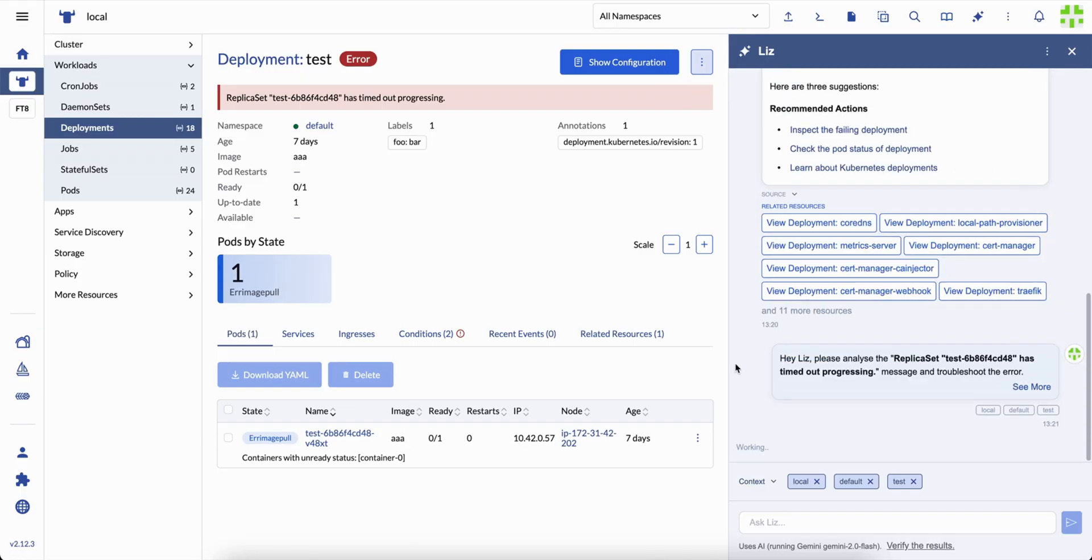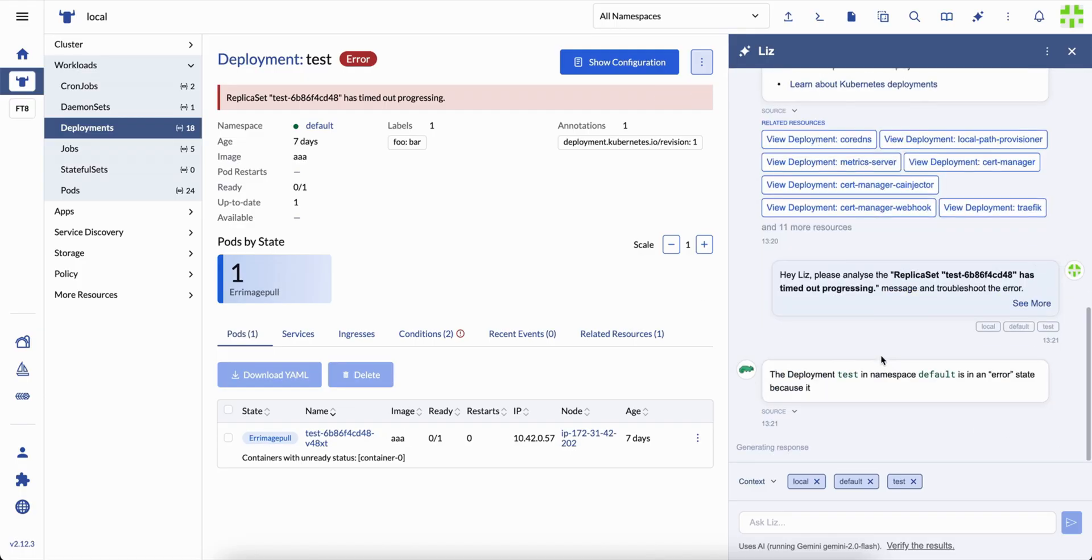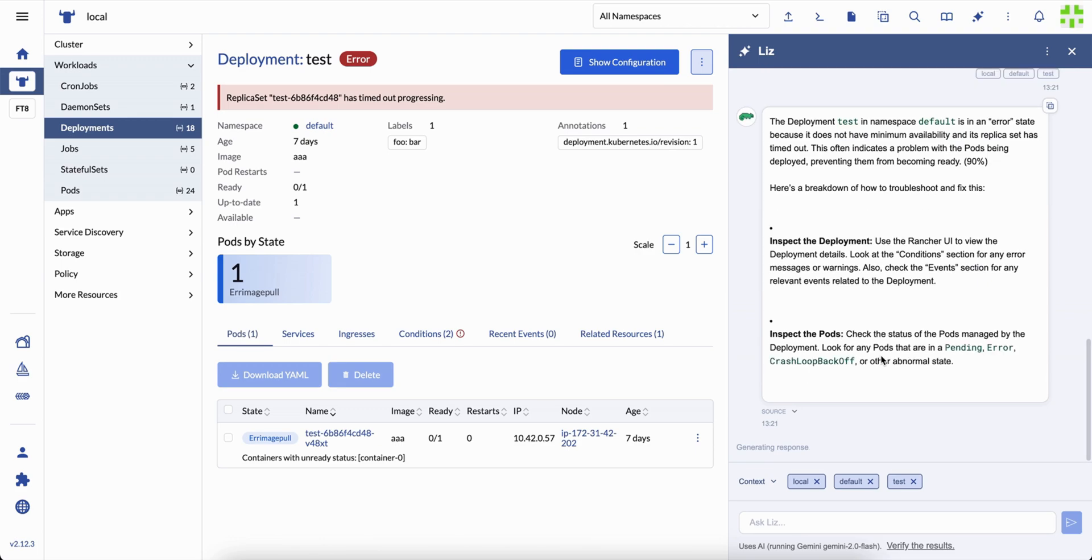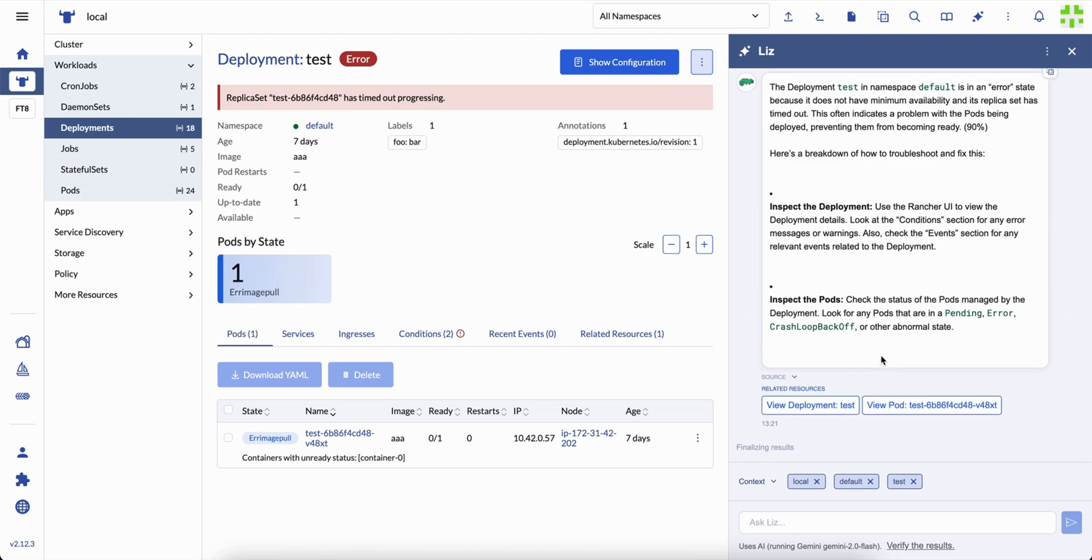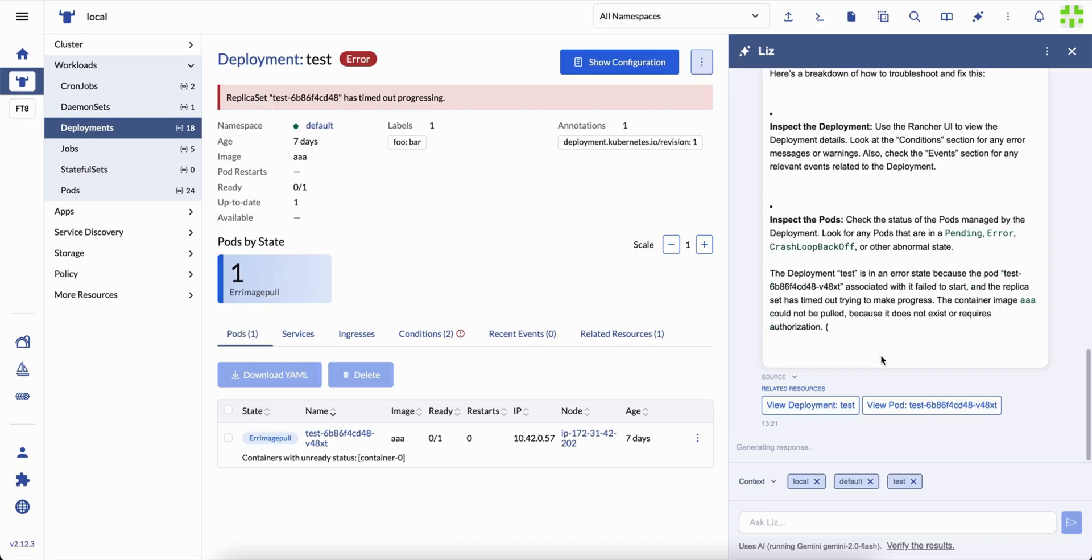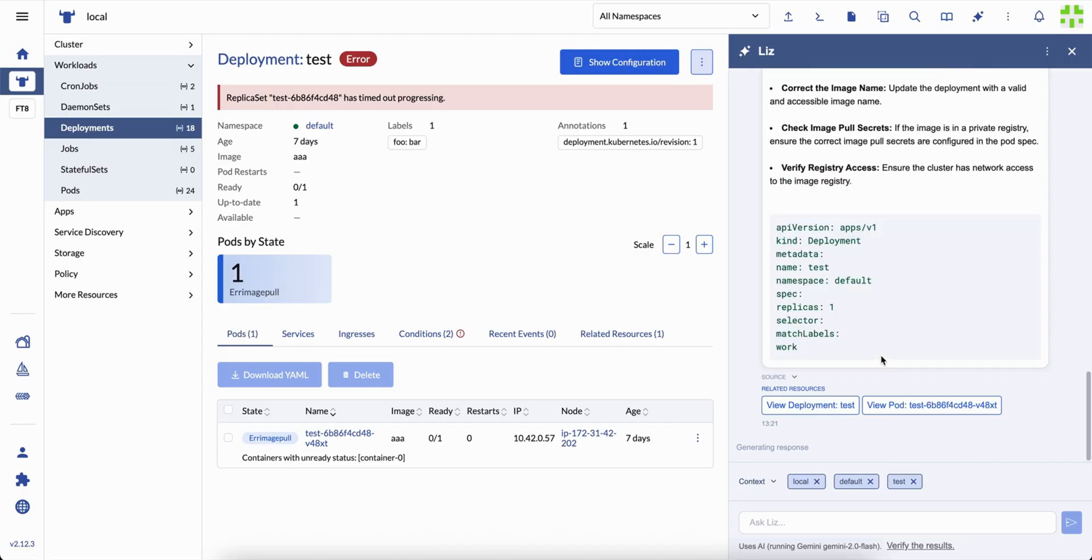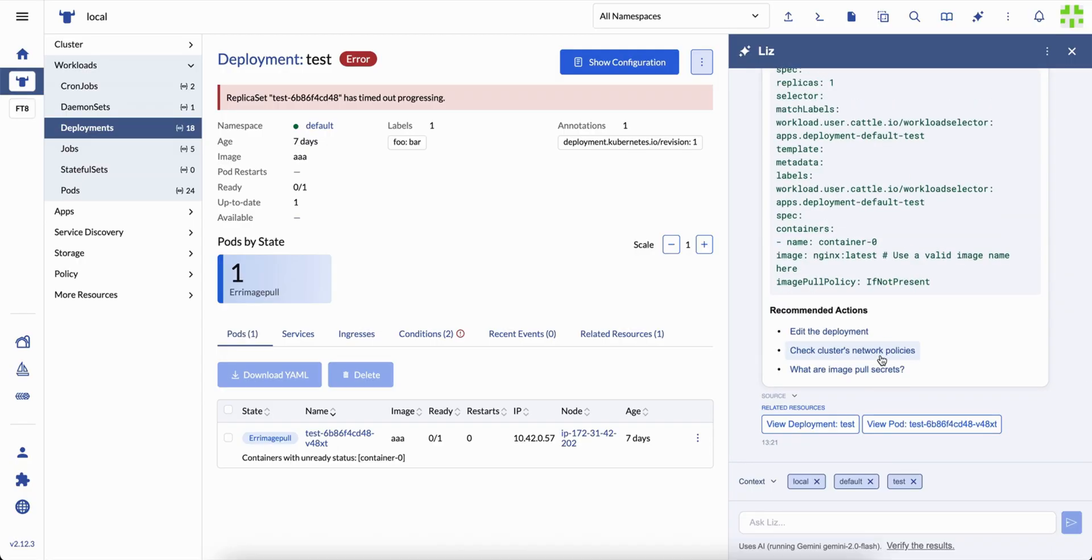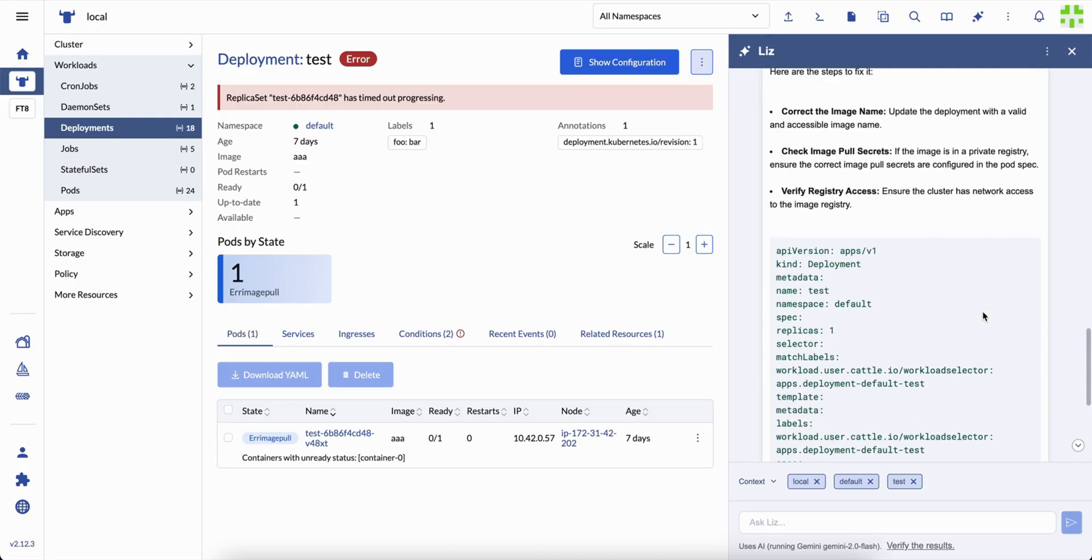This is where Liz really shows value. It turns troubleshooting into mentoring. Every answer is not only a fix, it's a lesson. The next time it happens, you already know what to do.